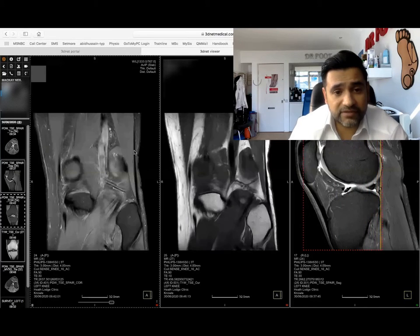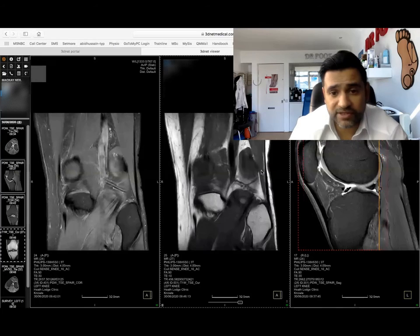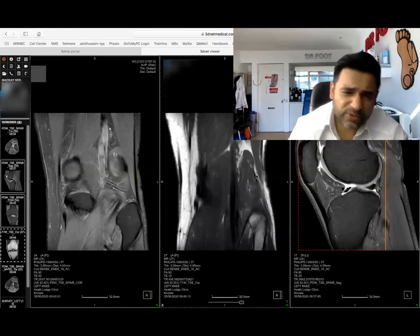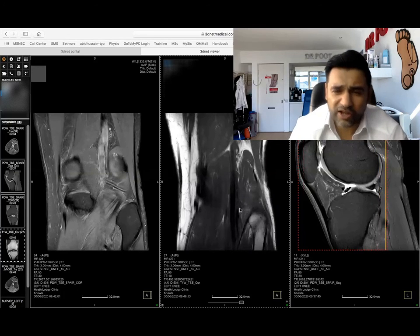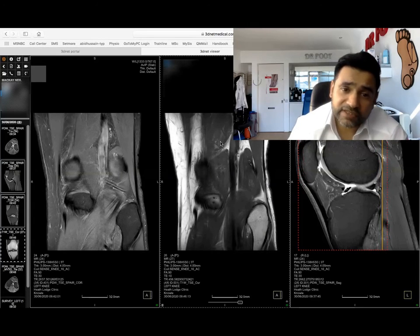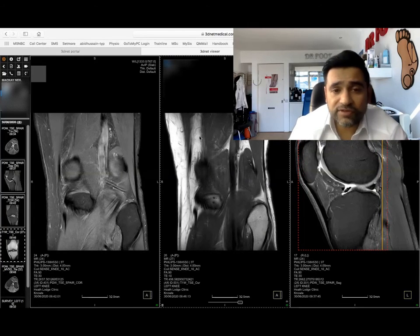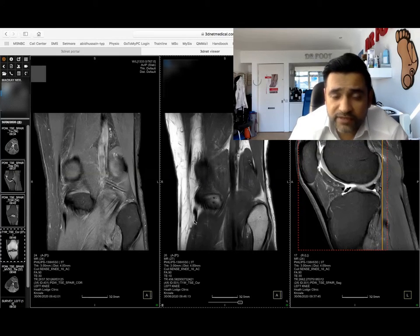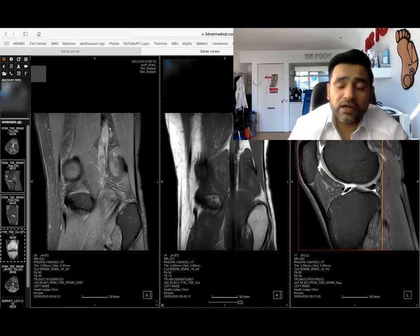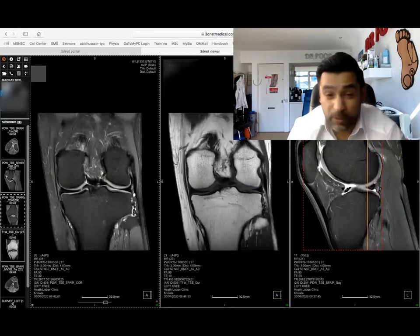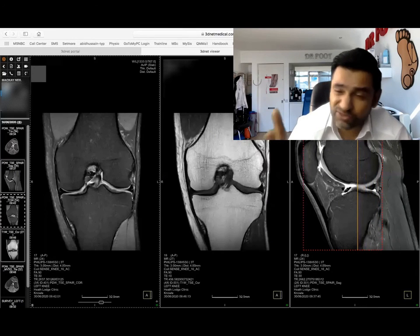That is biceps femoris attaching to the head of the fibula — absolutely awesome. That's the lateral gastrocnemius, medial gastrocnemius, semimembranosus, gracilis — this long thin muscle here — that's sartorius, and that's the tendon of semitendinosus. I could spend hours talking about MRIs of knees, they're so fascinating.